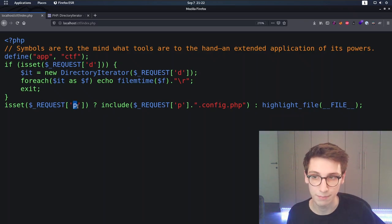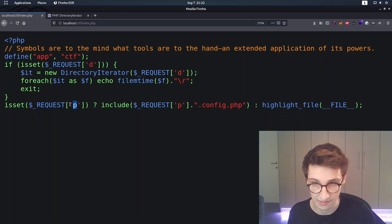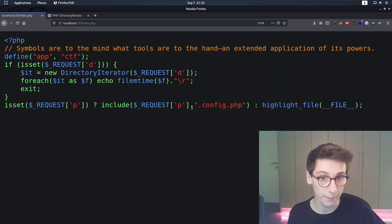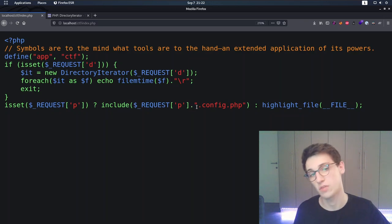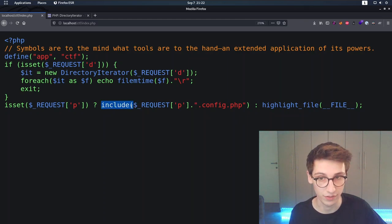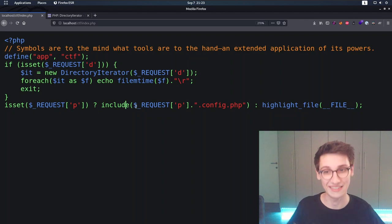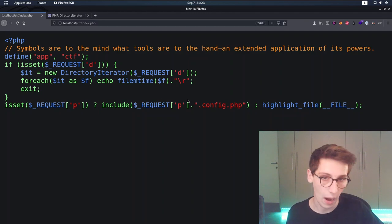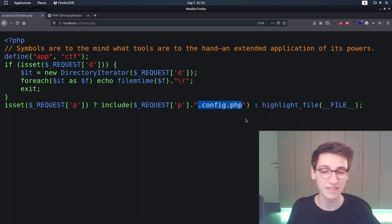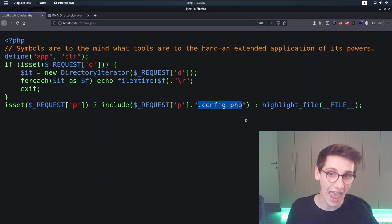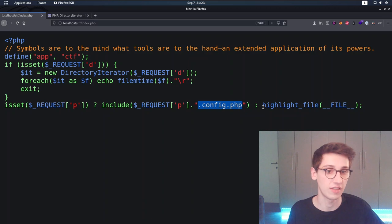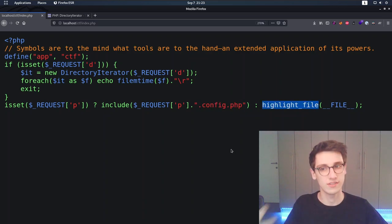We also have the `p` parameter. If `p` is set, it will include our input with `.config.php` appended to it. This include is obviously very important because we control something in it, which may lead to a local file inclusion. However, the `.config.php` suffix makes it harder — it means we can only read files that end with `.config.php`. Otherwise, it just highlights the current file, which is what we see right now.